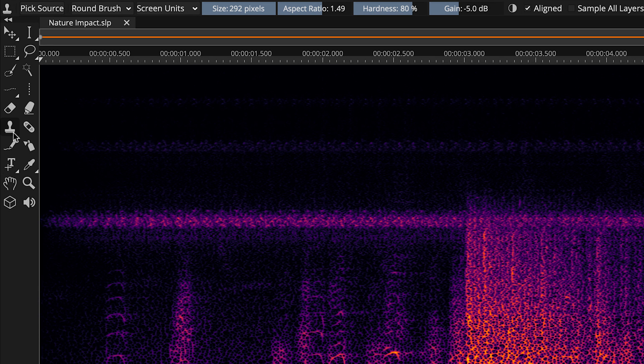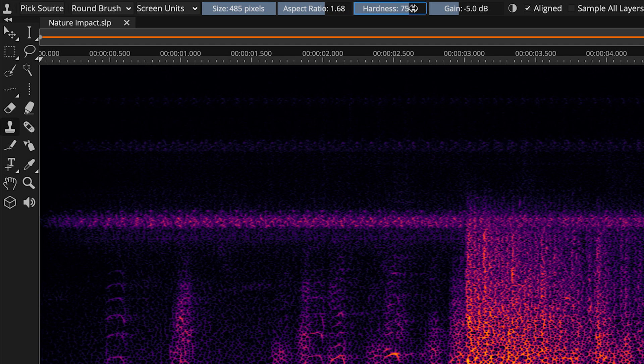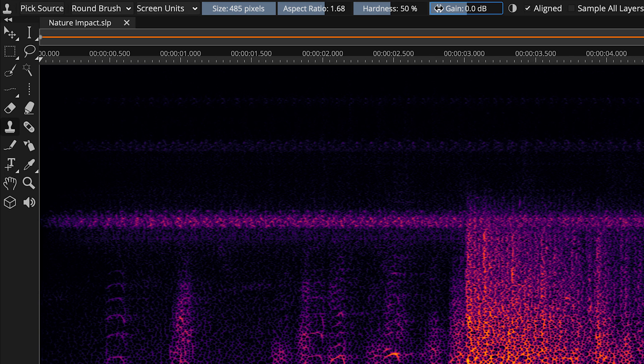Here I'm significantly increasing the tool's size, slightly altering the shape, increasing the feathering effect on the inside edge, and finally I'm dialing the gain up to 0 dB so that the clone will be drawn in at the same amplitude as the source.